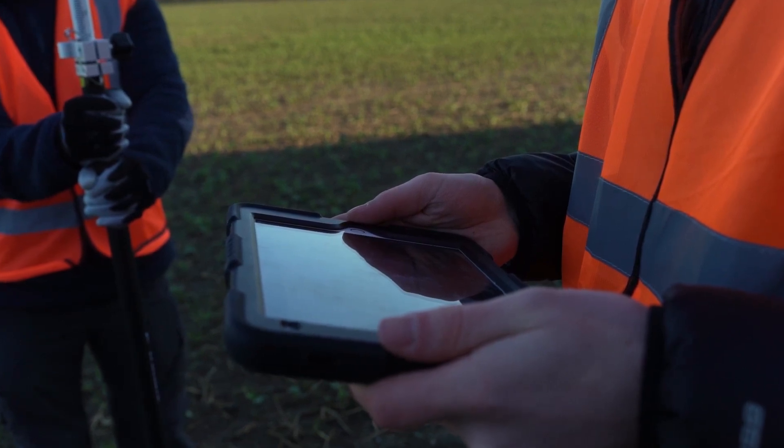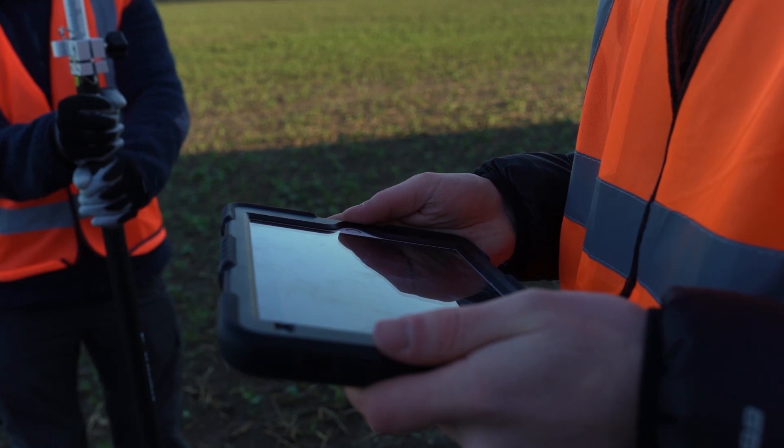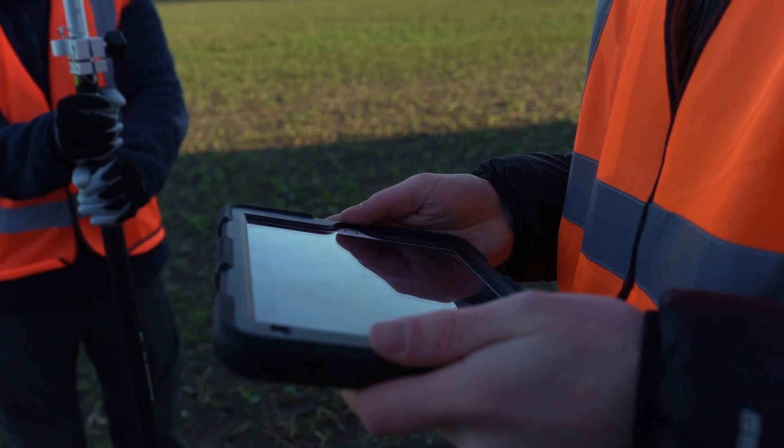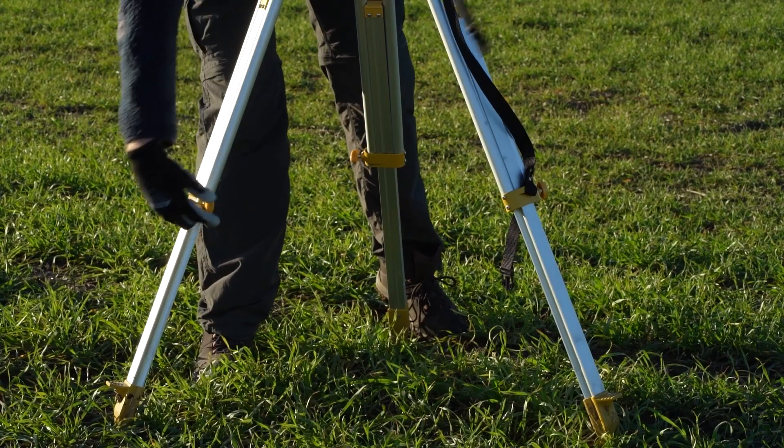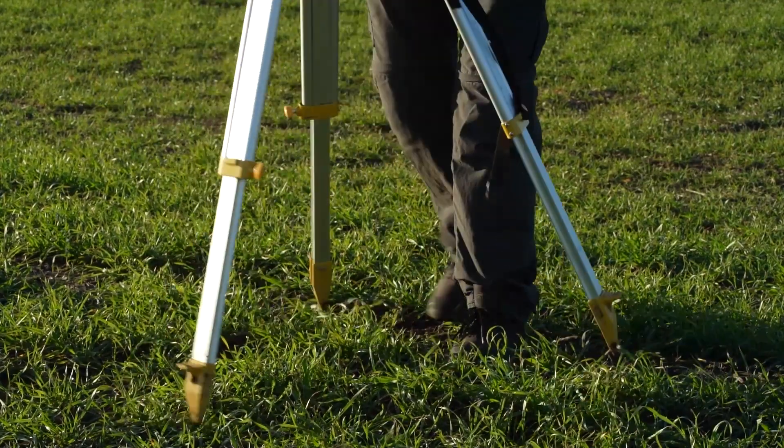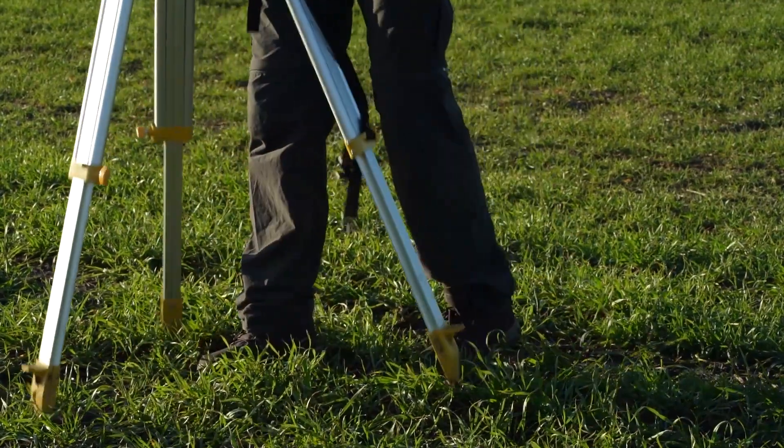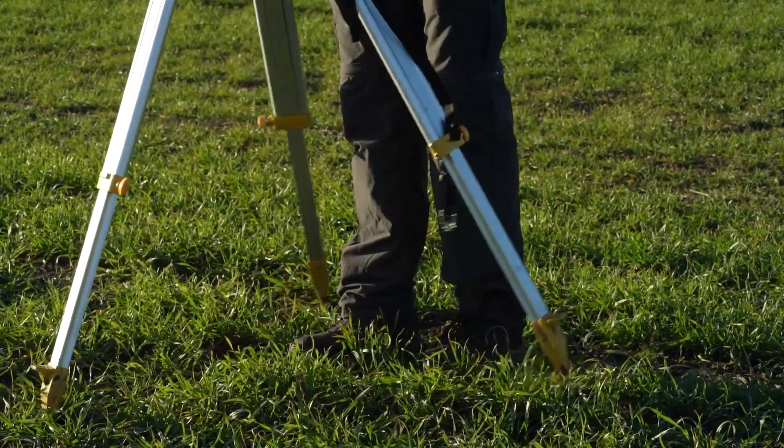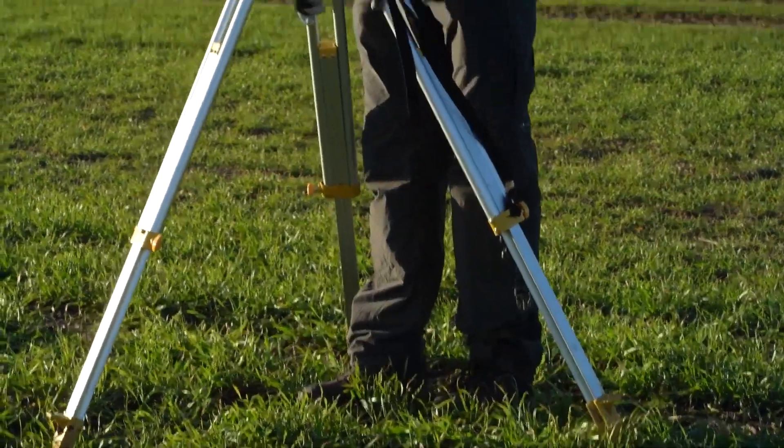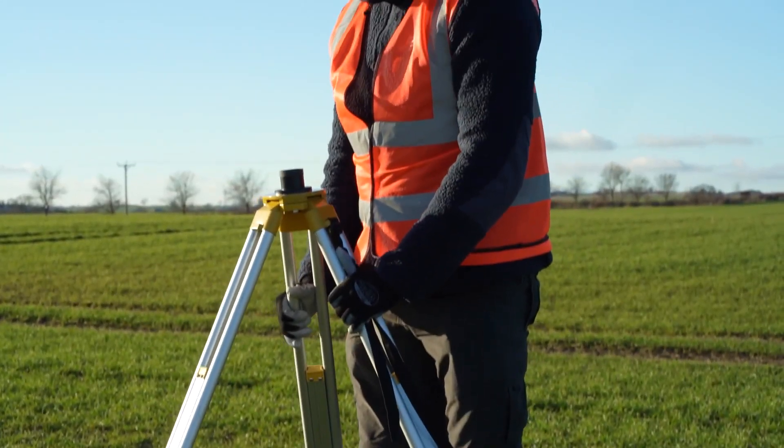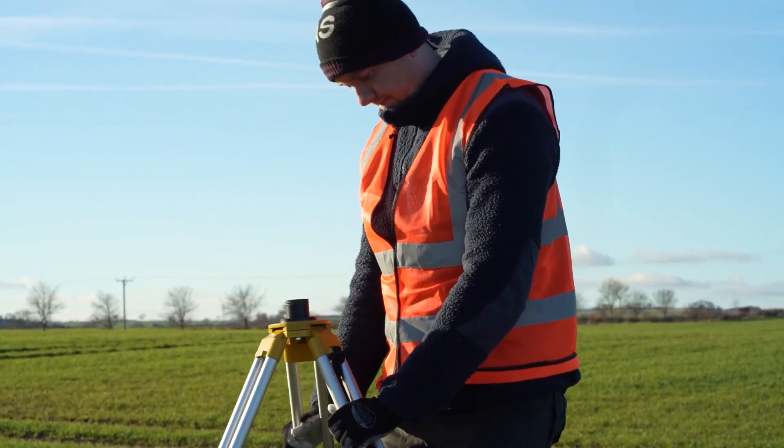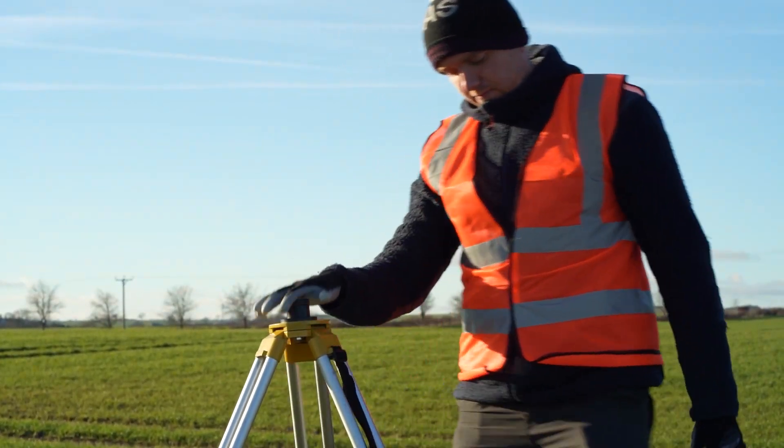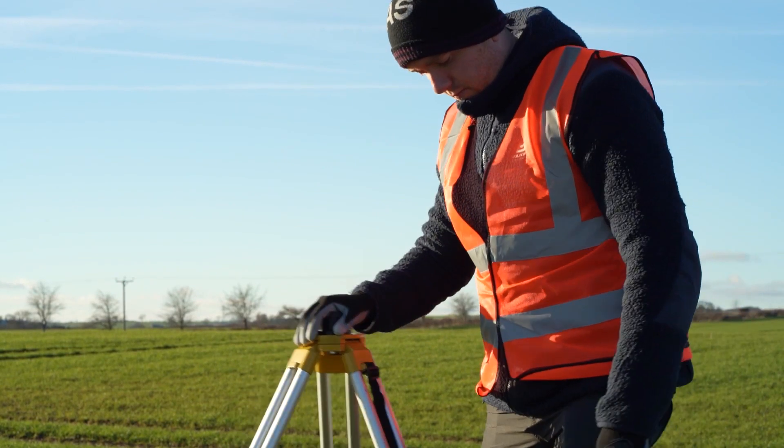Once a known coordinate has been established it is now time to set the DRTK2 up over that known point. Firstly loosen the extendable legs so that the tripod is up to about chest height and then place the tripod into the ground so it looks roughly level. Stamp down the ends of the tripod legs so that it is firmly mounted into the soft ground.